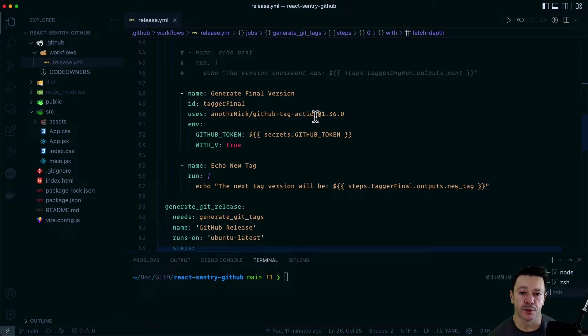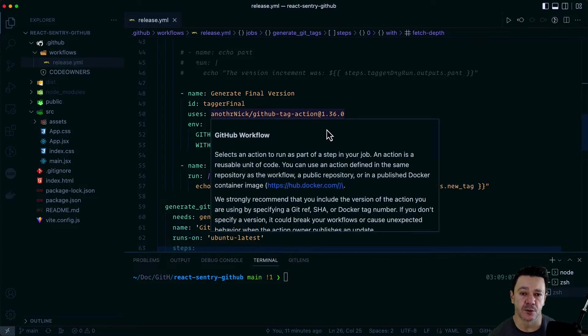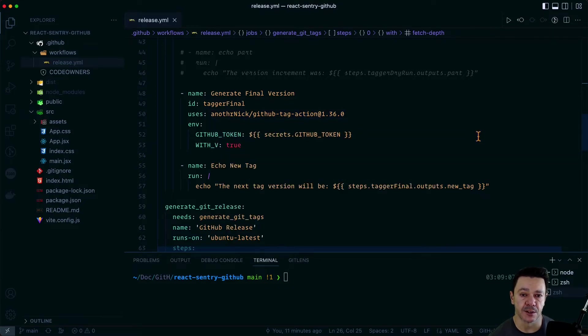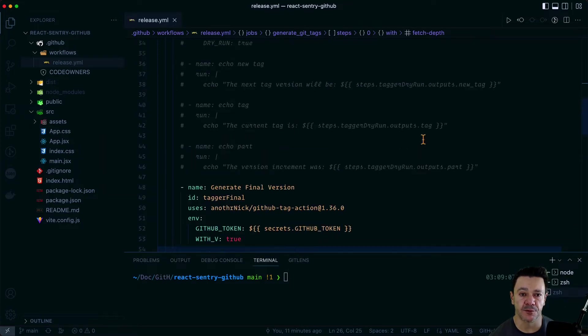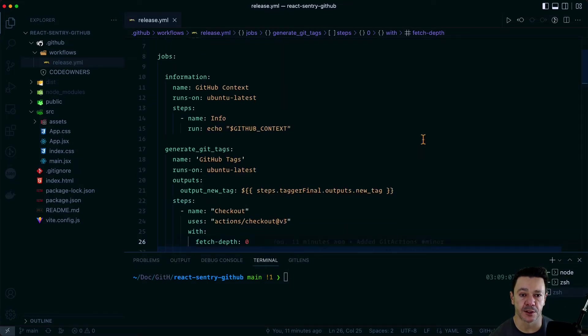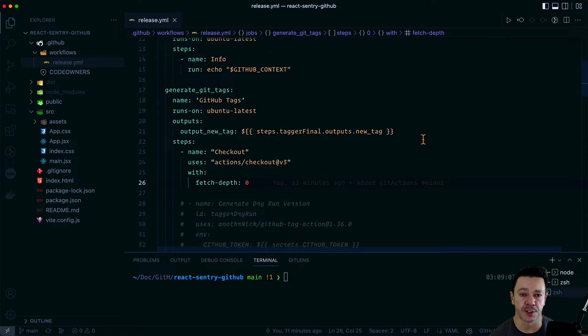Then what I'm doing here, or what this action is doing, is it is creating a tag for the release. Above here, and this is kind of backwards I know, I'm also outputting that tag.